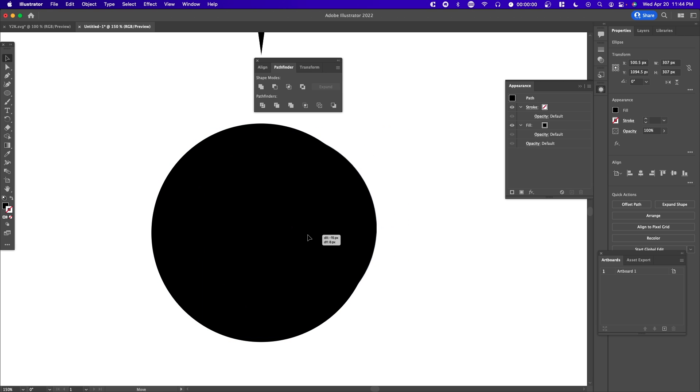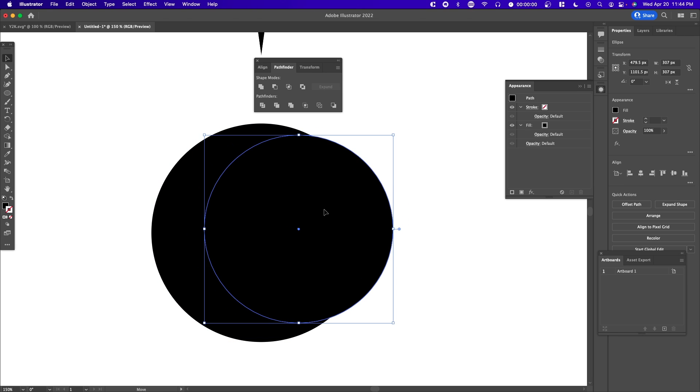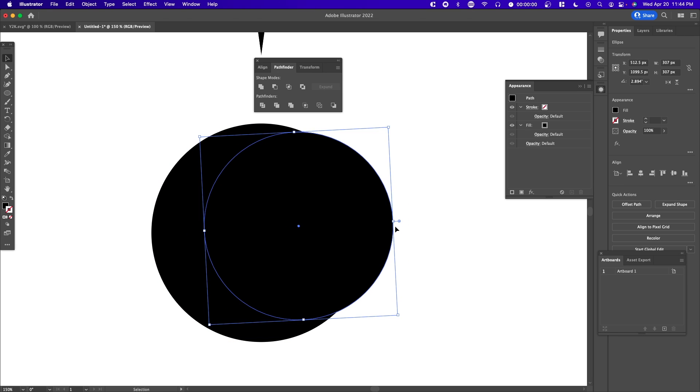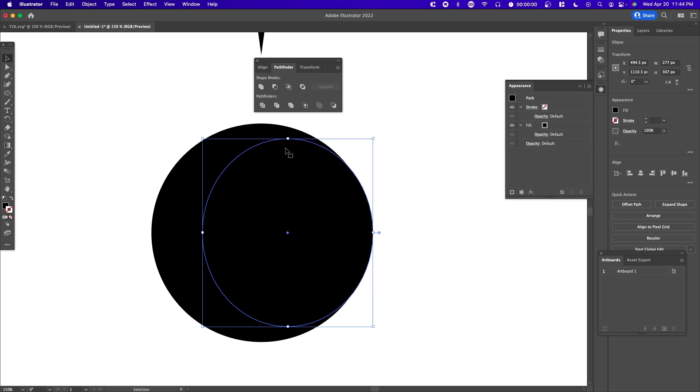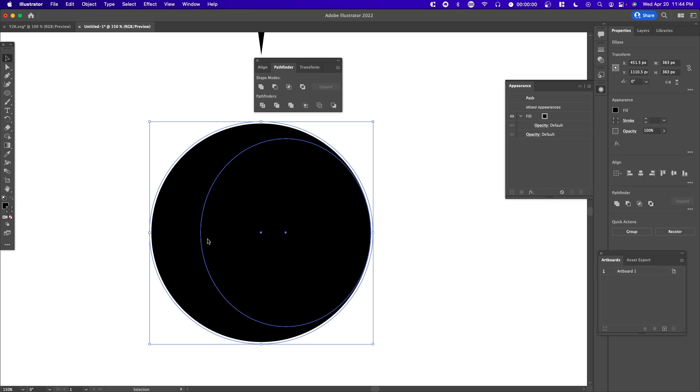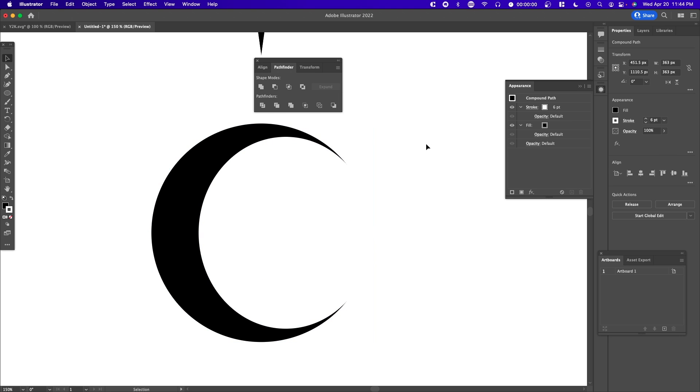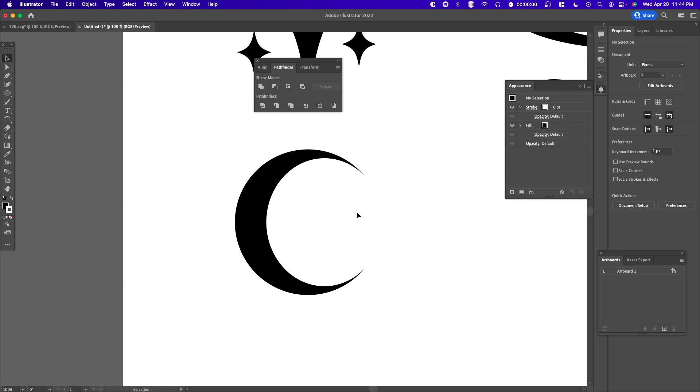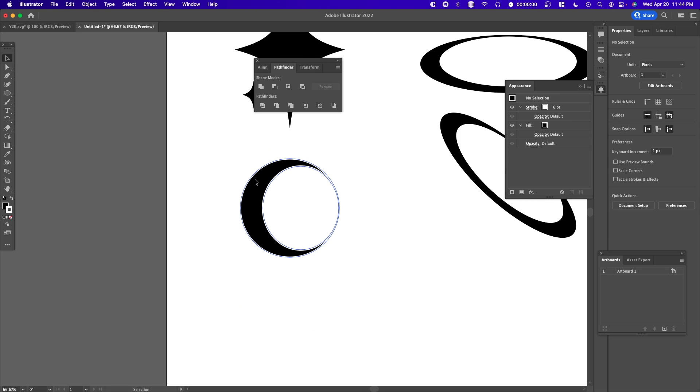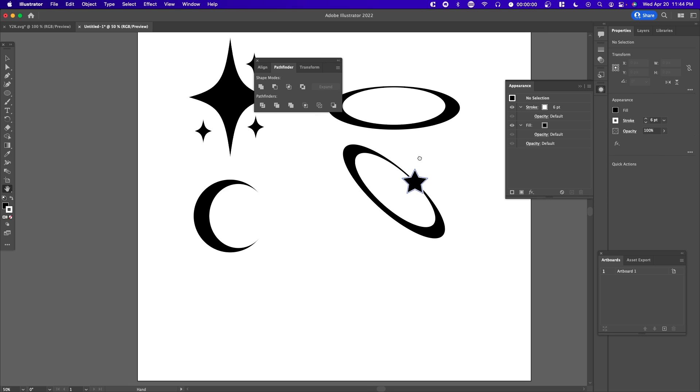If we highlight both, you can see the crescent on the left side. I'm going to highlight both and press Shape Modes > Minus Front. Here we have this crescent shape.